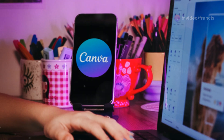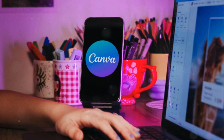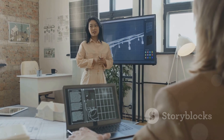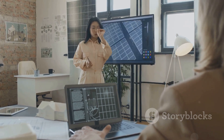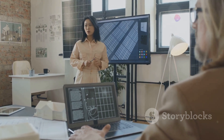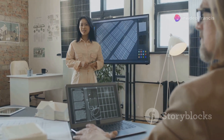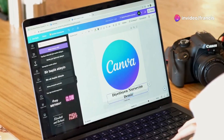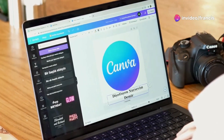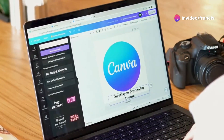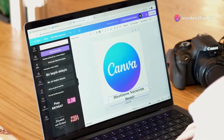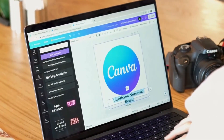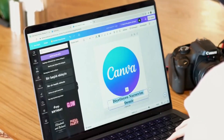Another great option is Canva. While known for its graphic design capabilities, Canva also offers a robust presentation maker tool. It comes packed with templates, stock photos, and design elements to help you create visually appealing presentations, even if you don't have a design background.